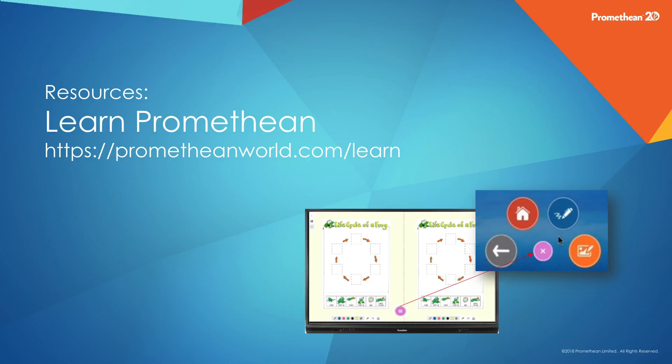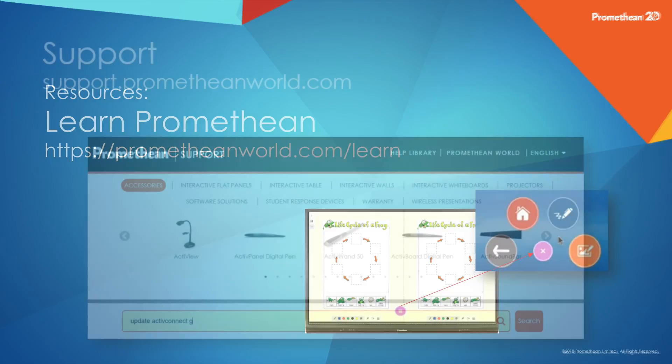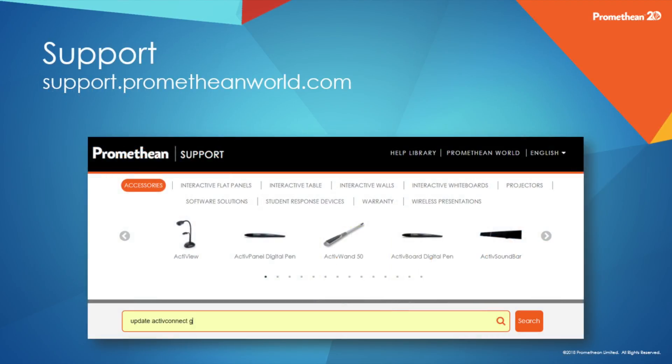Visit our Learn Promethean site for videos to quickly get you started with your new Promethean Whiteboard app. If you need additional support, please visit our support site at support.prometheanworld.com.